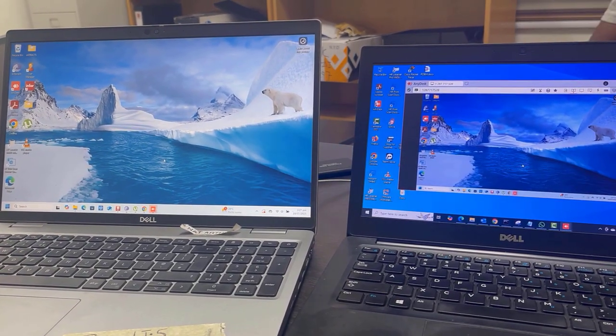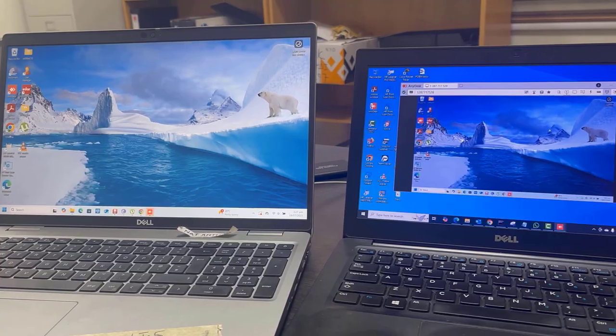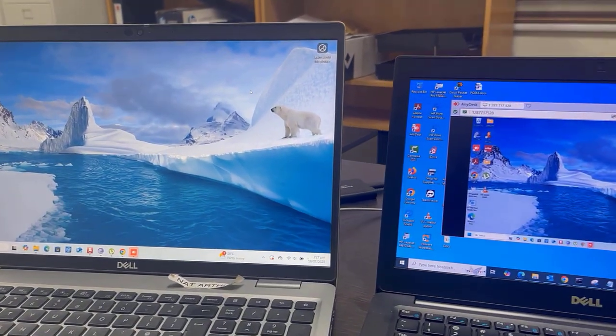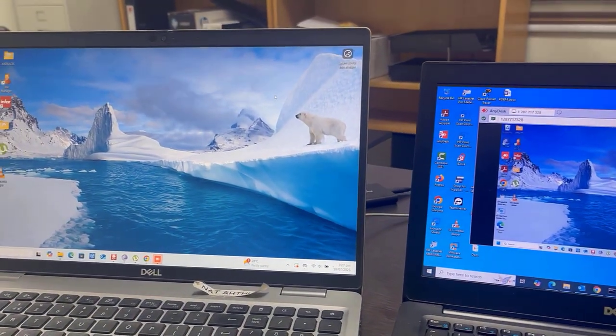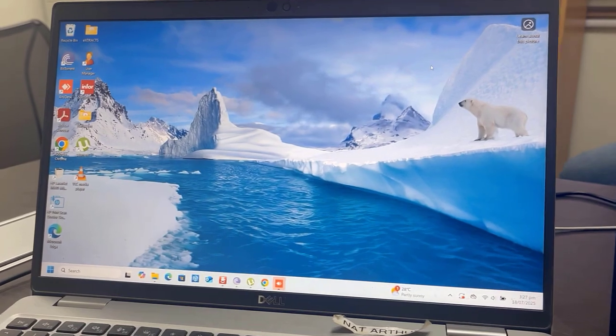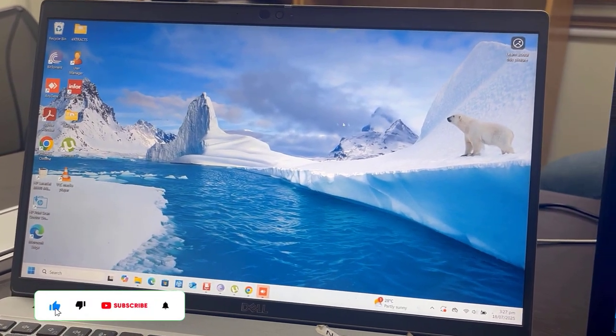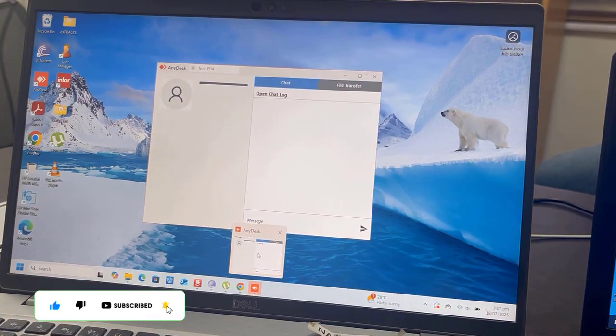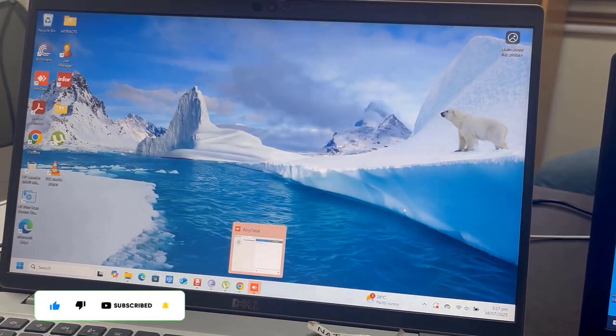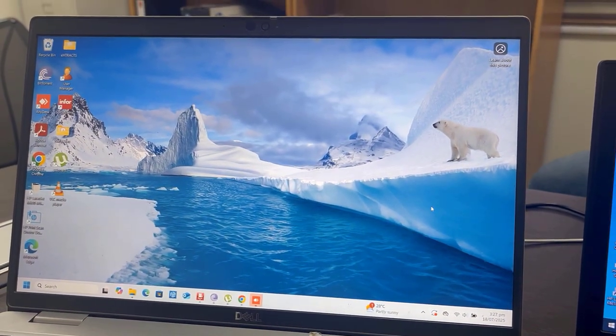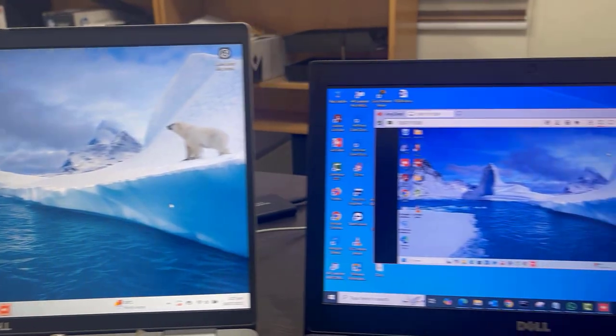It got minimized onto the taskbar. You can see that this time it didn't pop up for you to select dismiss or accept the connection. It just got minimized onto the taskbar.